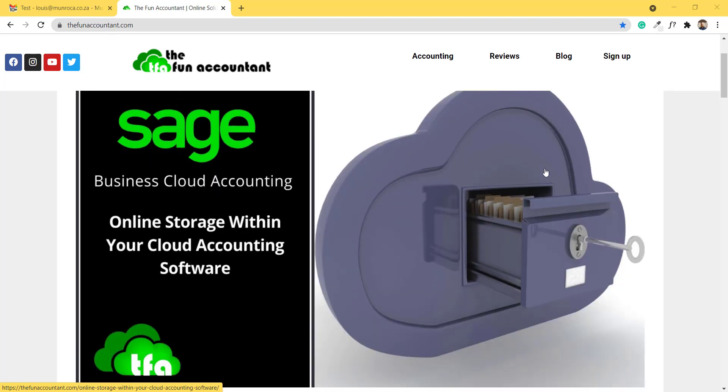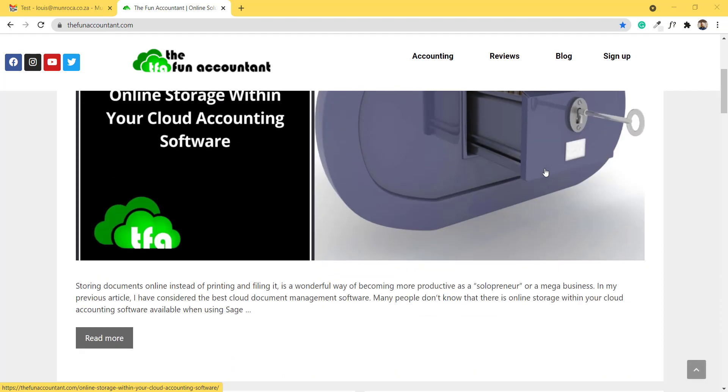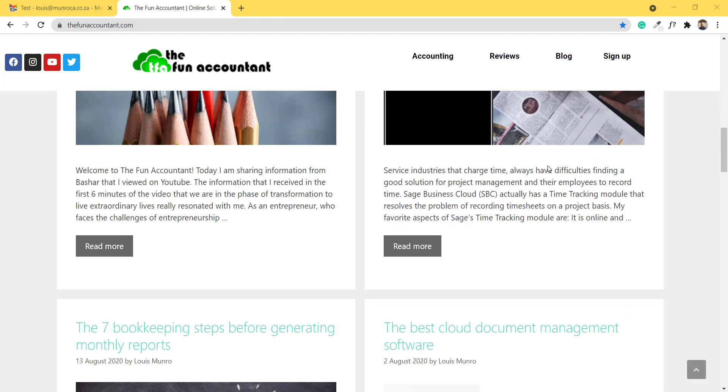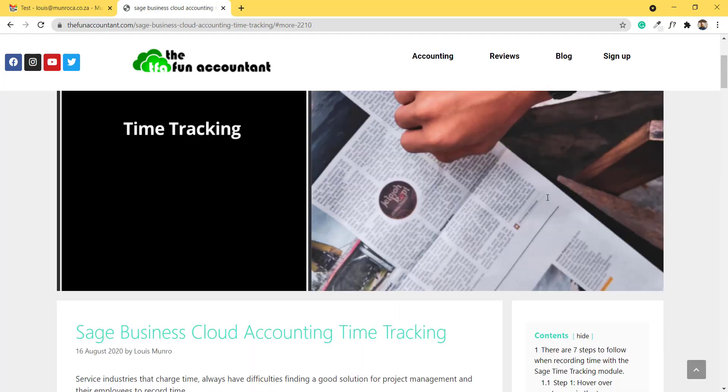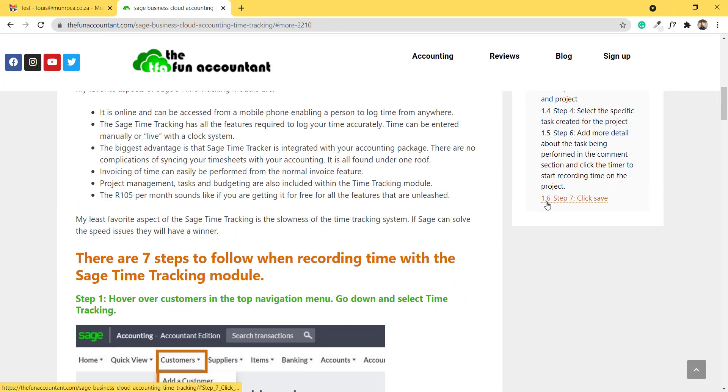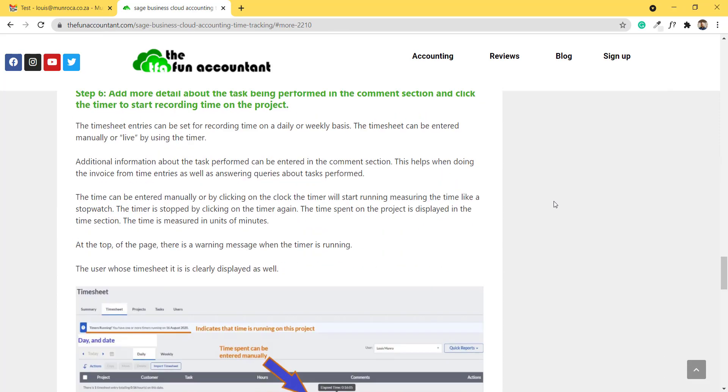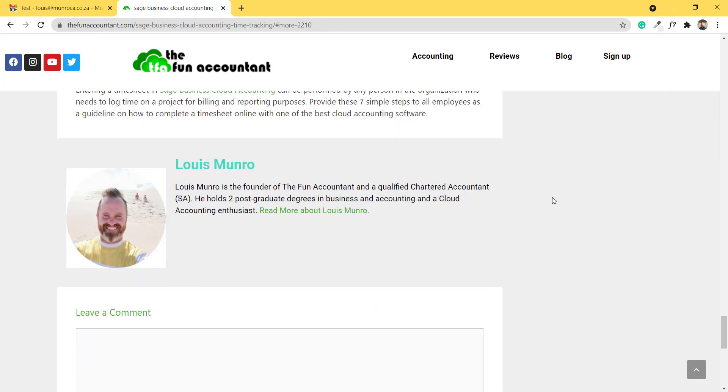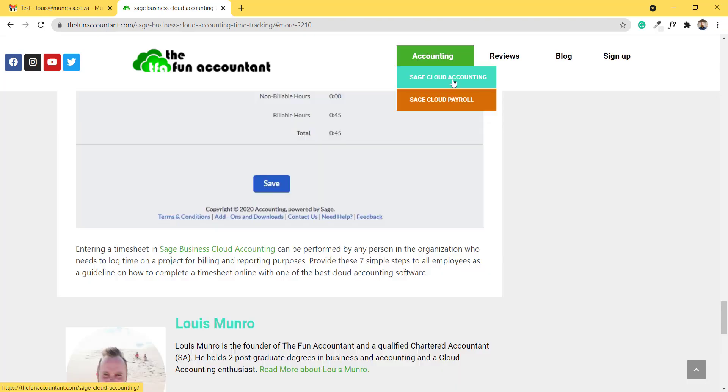You might have gotten to know about Sage through the Fun Accountant website or one of our articles. For example, this article about the time tracking functionality of Sage might have interested you in knowing more about Sage and delving a little bit deeper into our number one accounting recommendation.